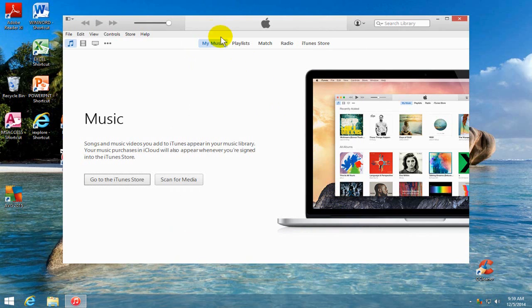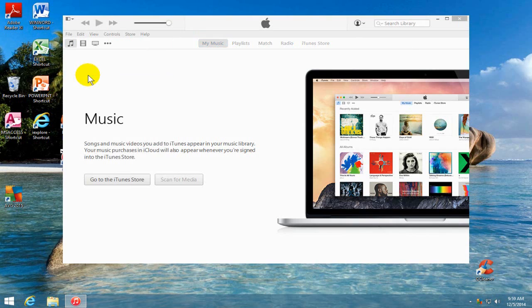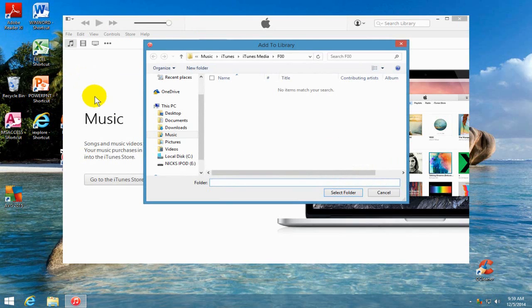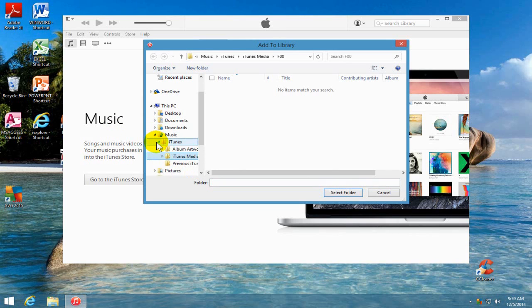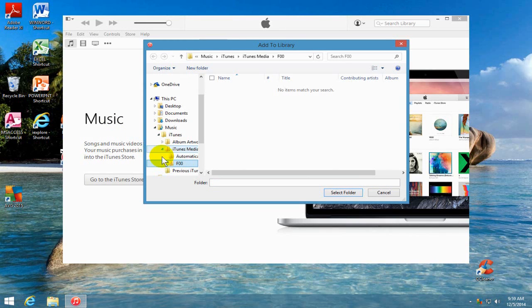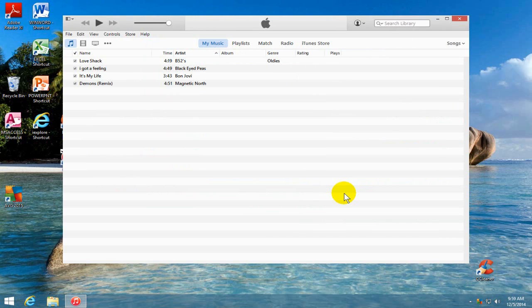And then we want to go up to File and we want to go and say Add Folder to Library. Check Music and then click on iTunes and then click on iTunes media folder and F00. And then we want to go over to the right down here and say Select Folder. And that brings the music right into iTunes.